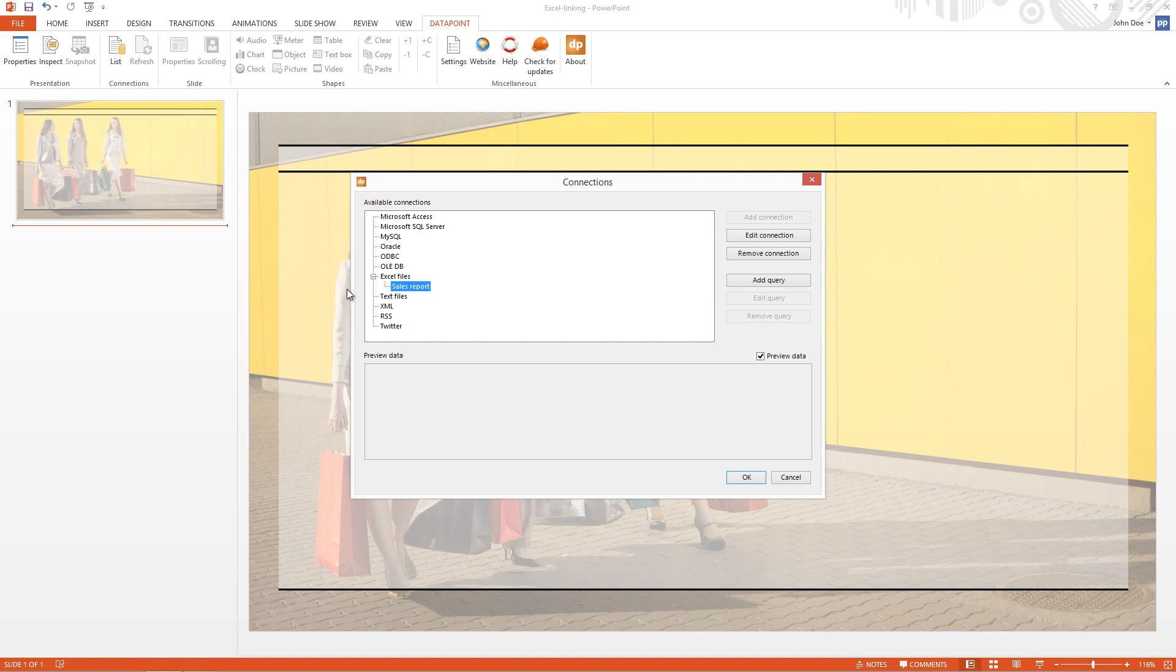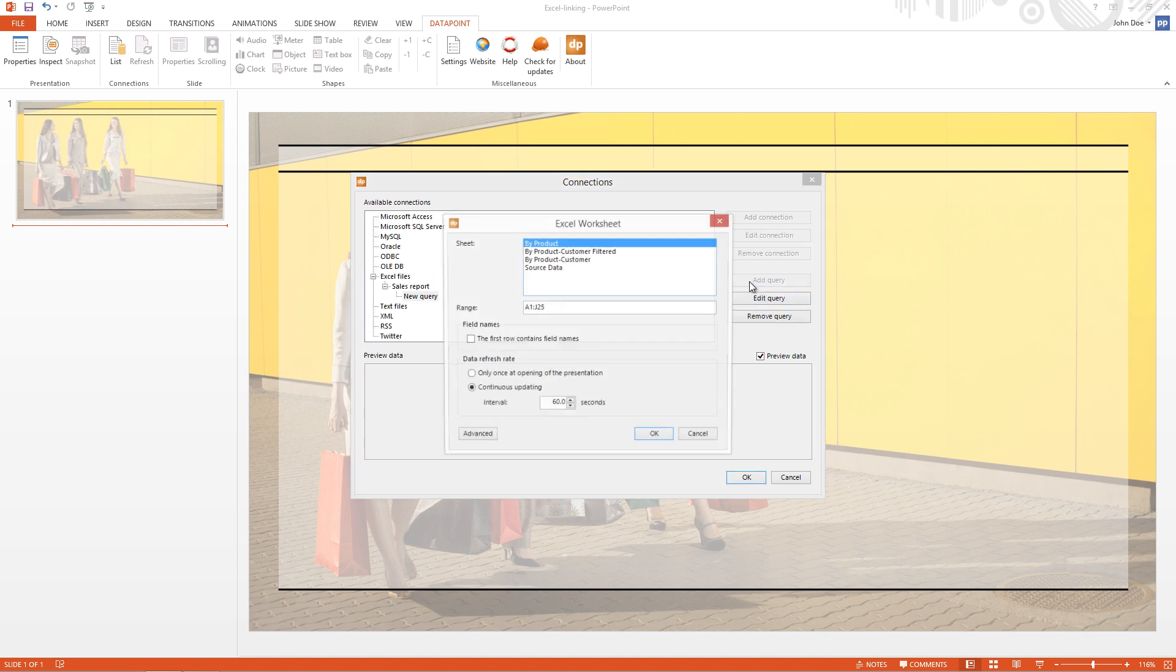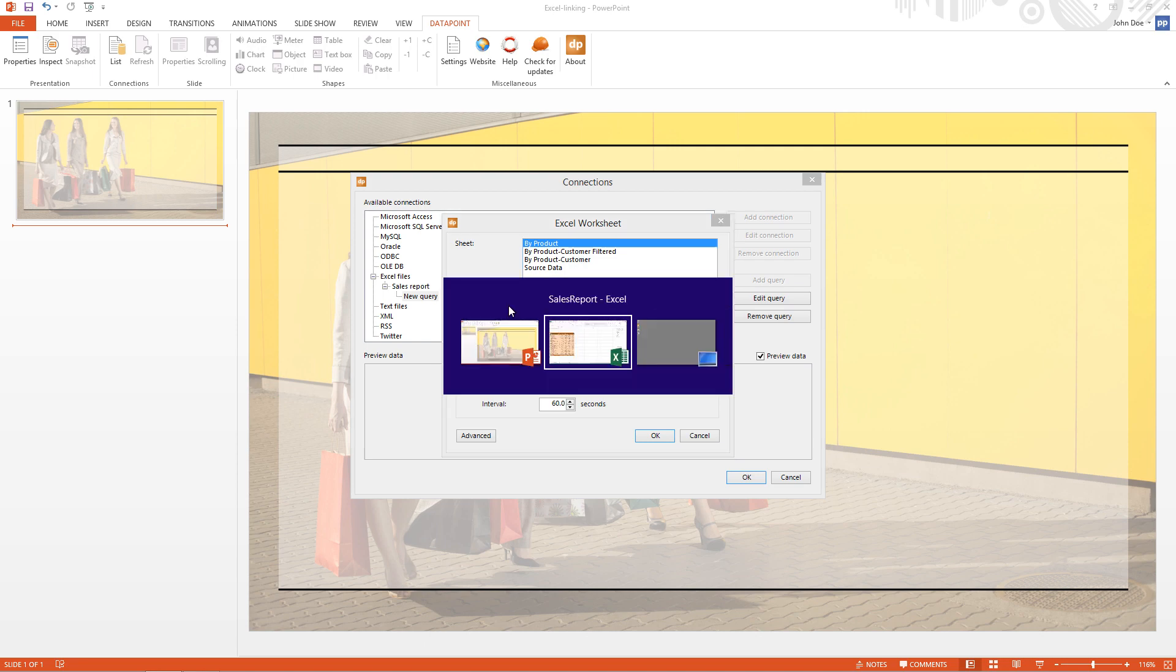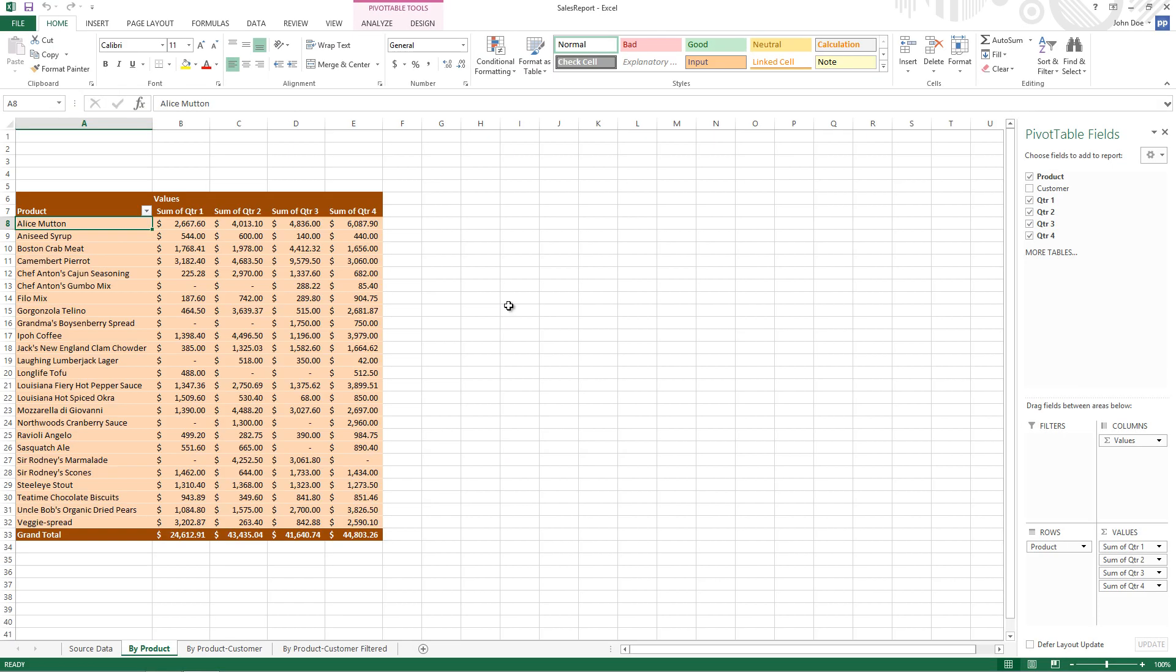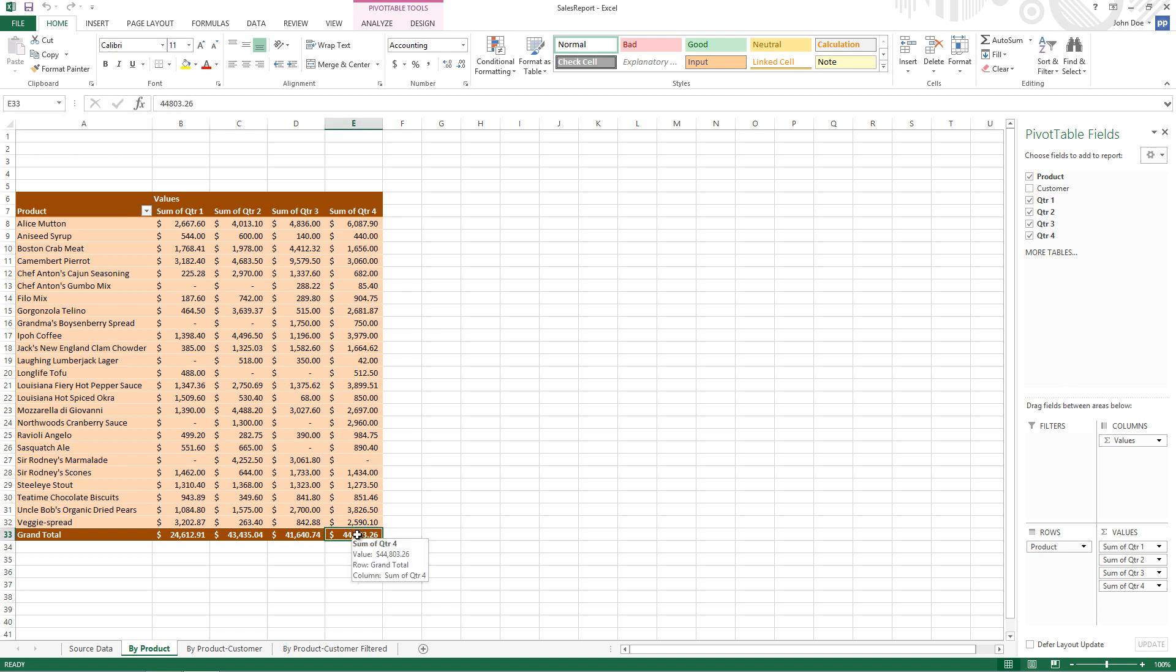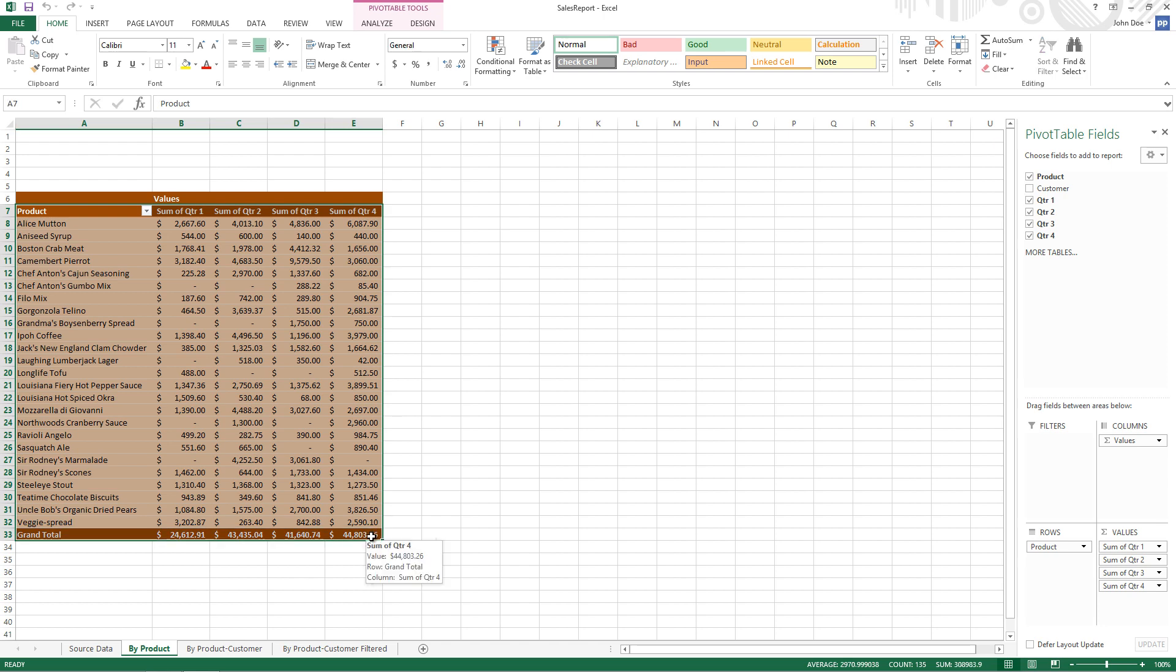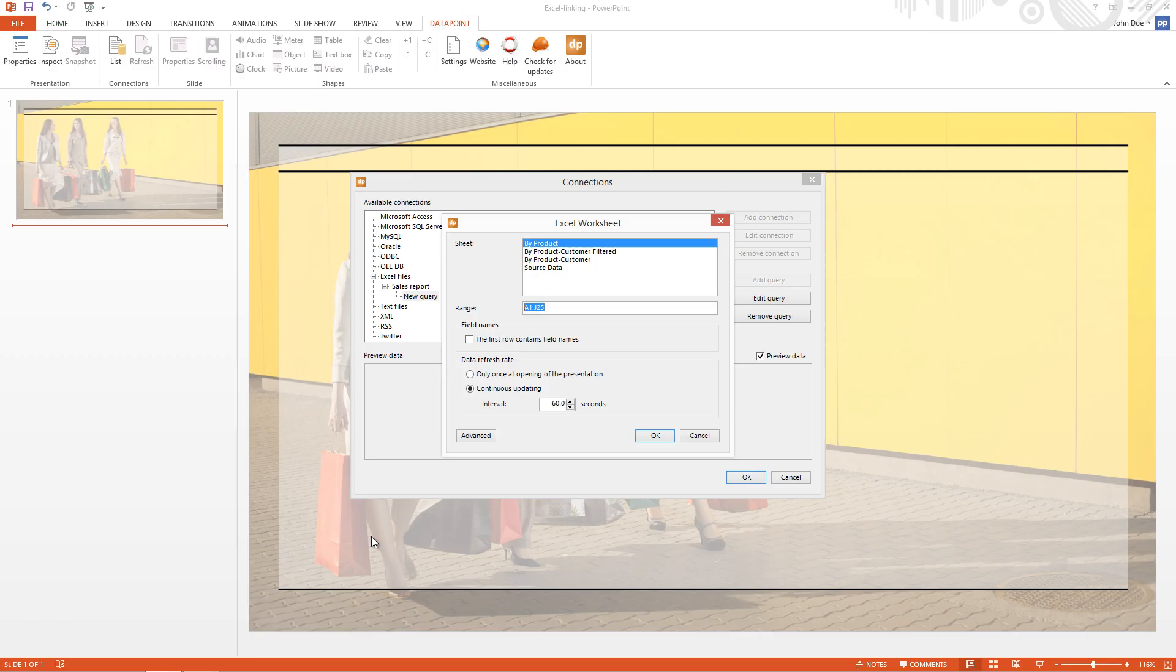And I'm going to add a query. So I see a list of all the sheets that are in the Excel file. By product is OK. And now the range. I have to indicate the range that I want to use in my report. I see here that A7 is the starting value and the range ends at E33. So that's the minimal range that I need in my Excel. So OK. I start using the range A7 colon E33.